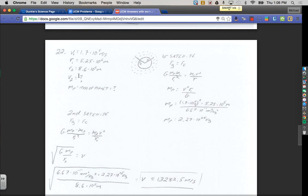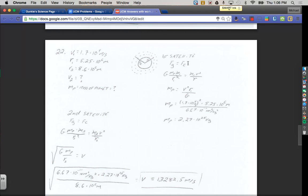We have an equation which solves for the velocity of a satellite going around a planet, but it involves having the mass of the planet, and I don't have that. So what I'm going to do is look at the first satellite — since I know how fast it goes and I know its orbital radius — and figure out the mass of the planet. I'll do that the long way: force of gravity equals centripetal force, plug in what those things are, and solve for the mass of the planet.